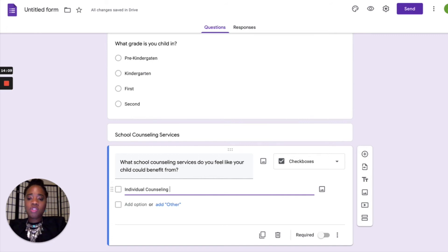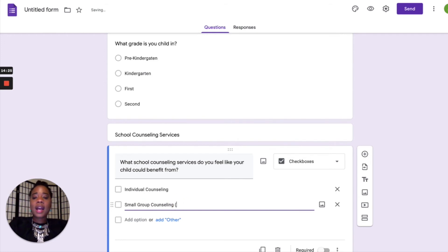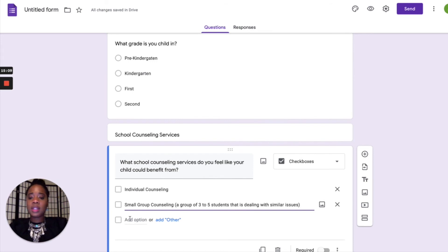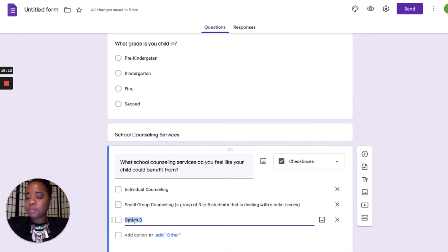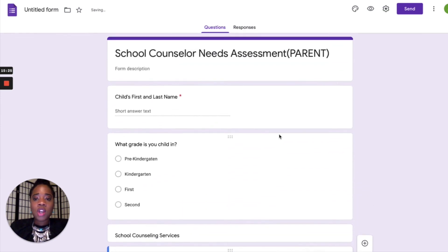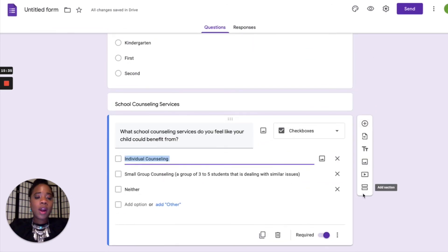We'll add services like individual counseling and small group counseling. If you want to give a small description — for example, 'a group of three to five students dealing with a similar issue' — you can add that so parents understand what the service involves. You can also include a 'neither' option for parents who don't feel their child needs any of those services. Make sure you hit 'required' for this question.